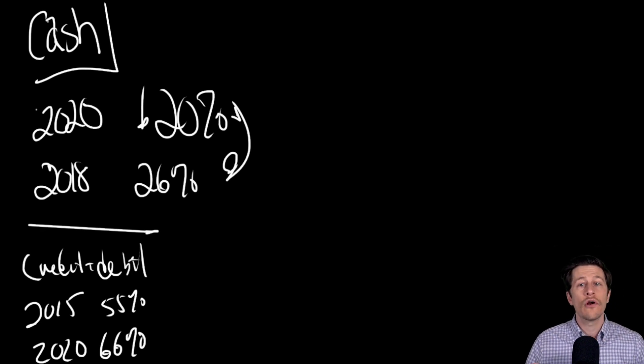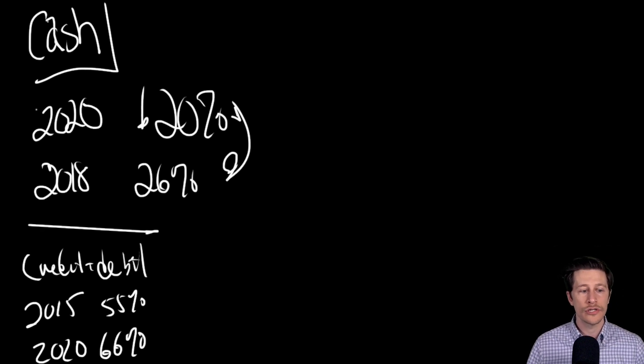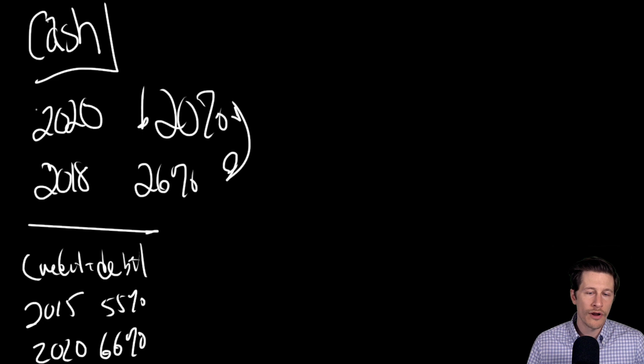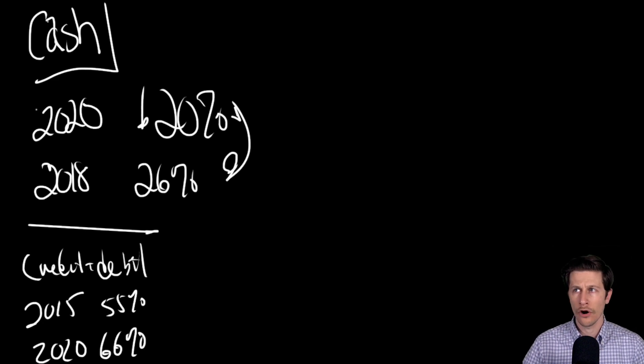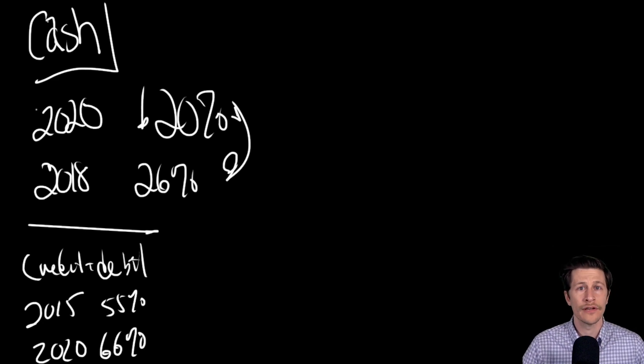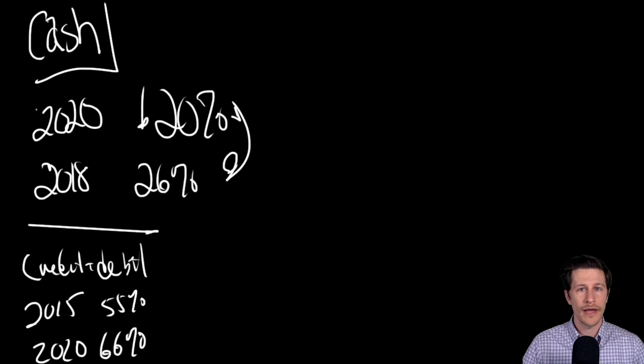And then finally, there are cultural changes. Younger generations that are just more comfortable with technology are going to become primary consumers. They are even more likely to adopt electronic payments and maybe get away from cash.